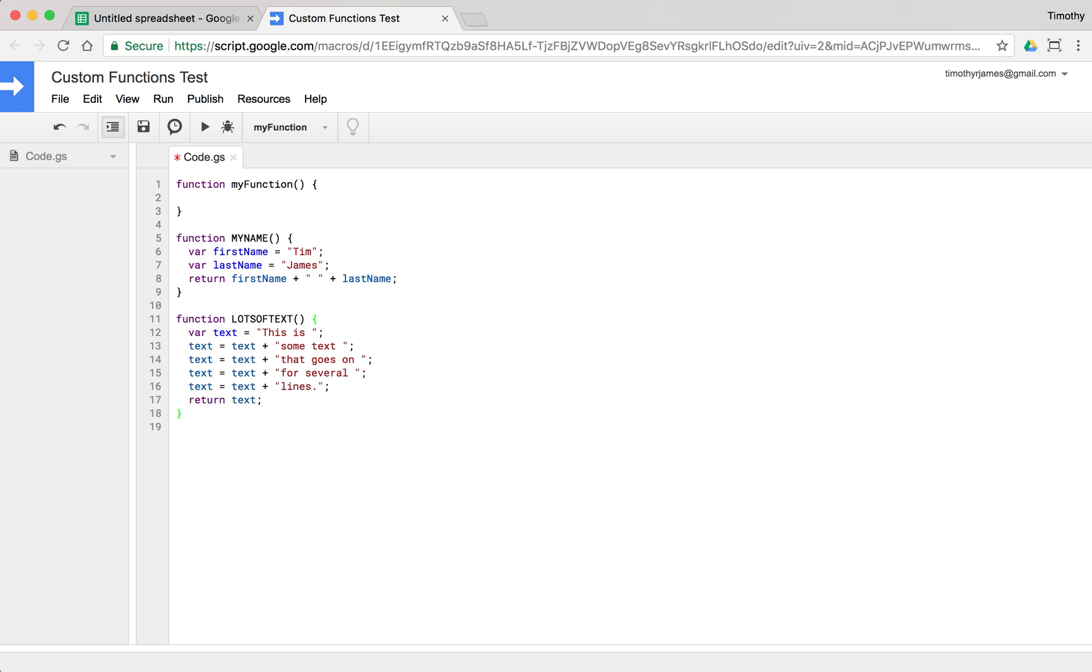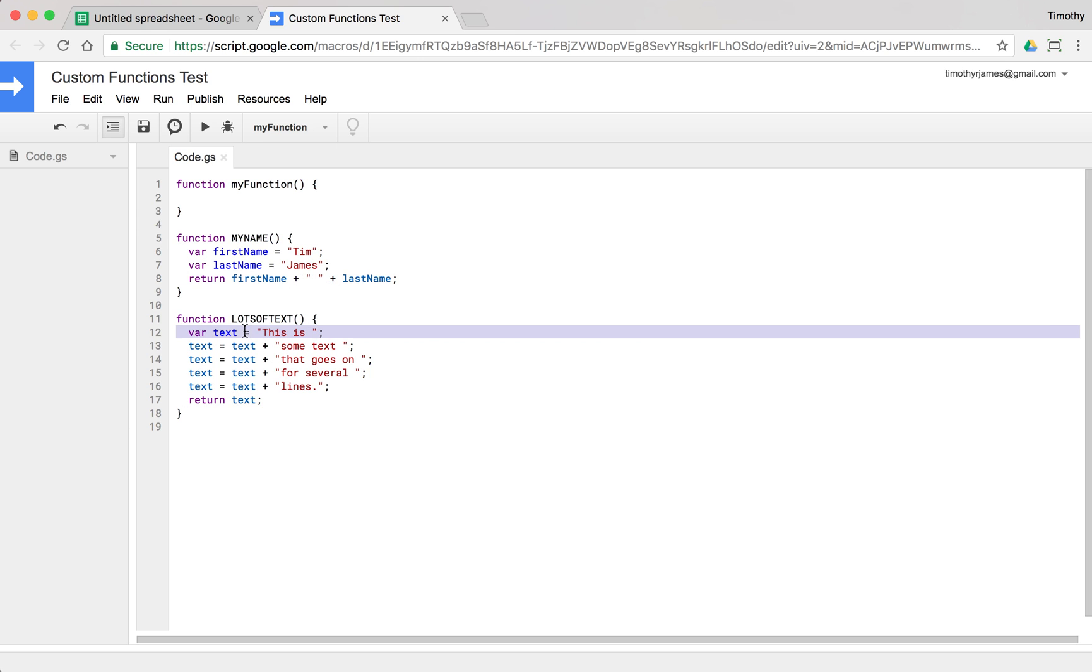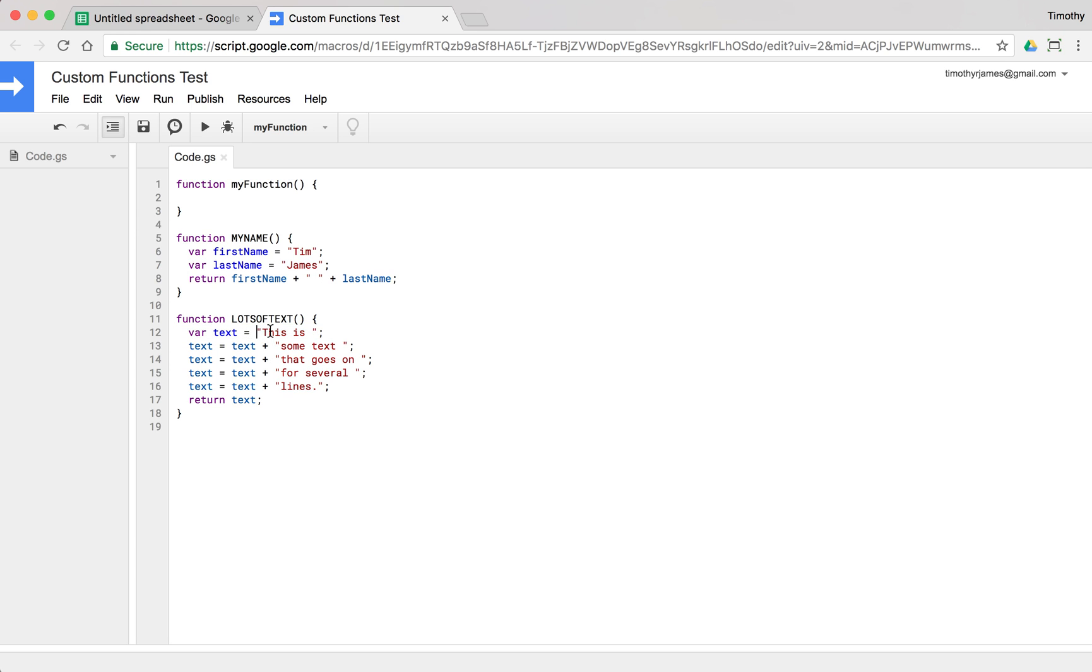And what we're doing here is we're creating a variable. We're creating this first variable, text, and setting it equal to this is. And then we're saying text should be equal to whatever was in text before, and then we're going to add some more text to it. So this, if we look at this from a mathematical standpoint, text equals text plus something else. That usually isn't going to work out unless text is zero.